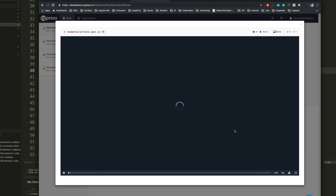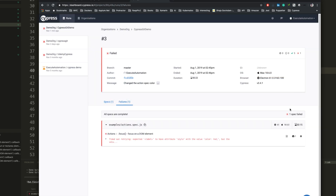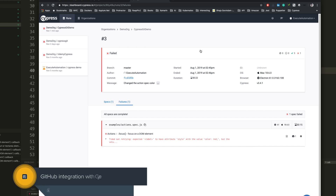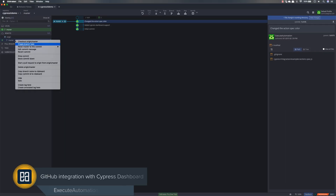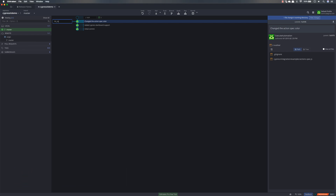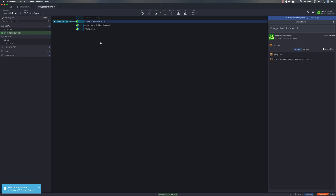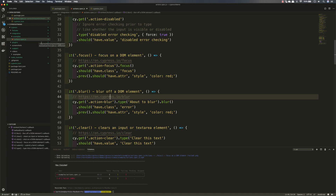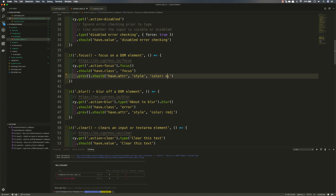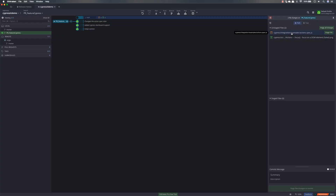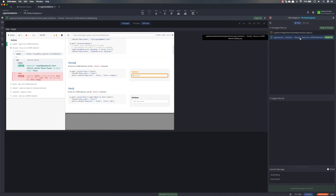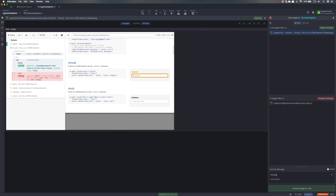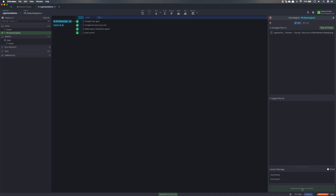The last thing I want to show is creating a new branch from master called 'PR-feature-cypress'. This branch is to demonstrate how the PR merge record status is displayed. I'll change the color back to orange, save it, stage the file in GitKraken, add the commit message 'changed color again', commit it, and push to the PR-feature branch.